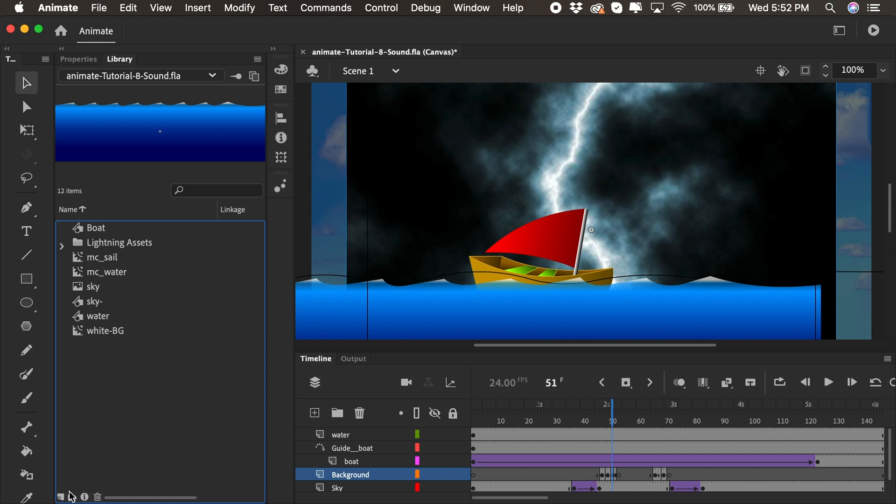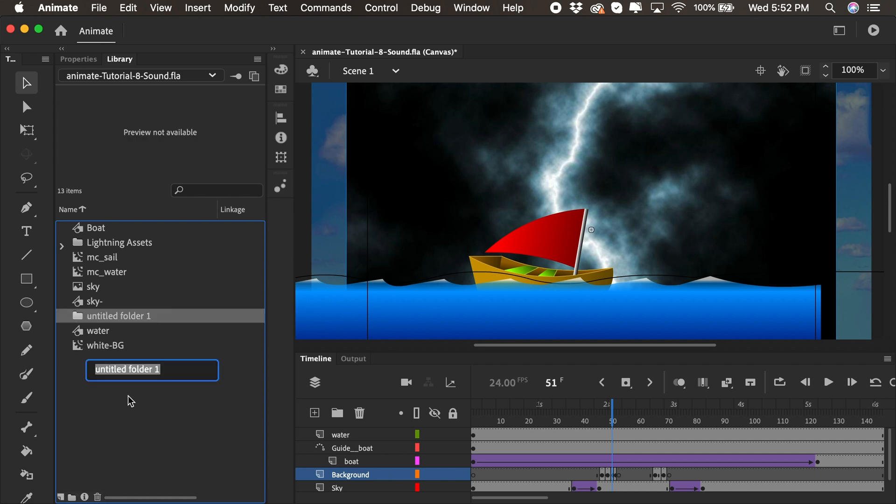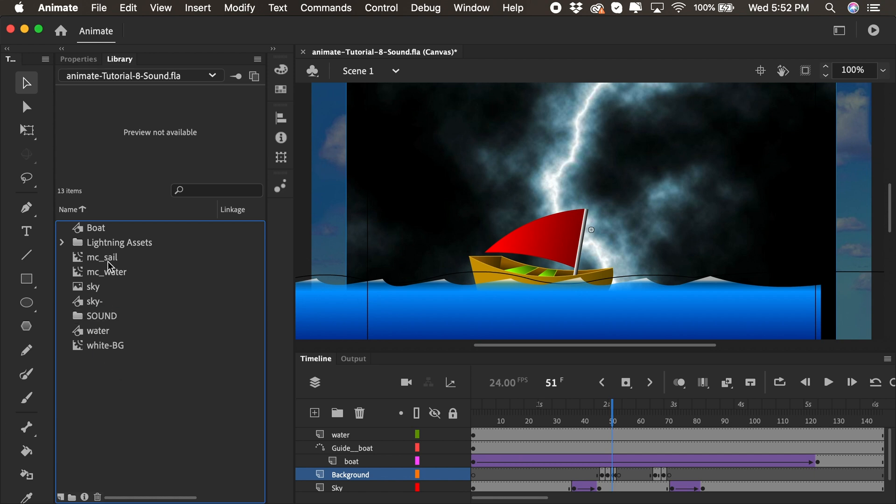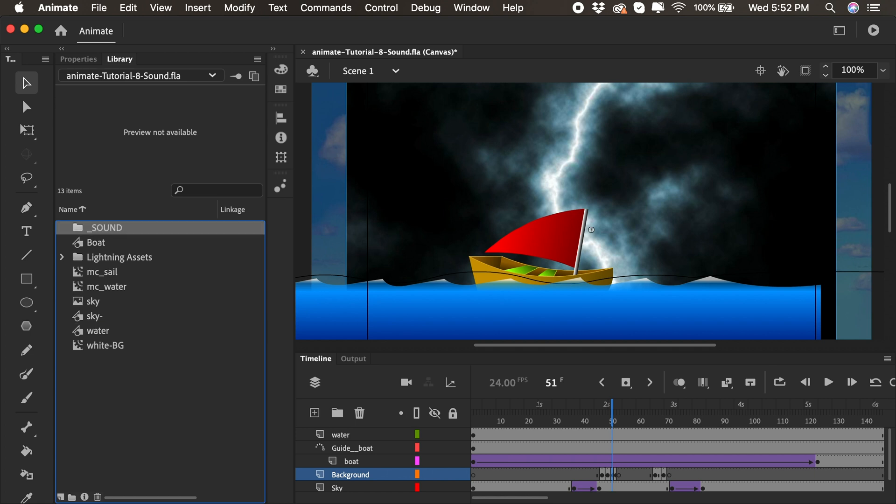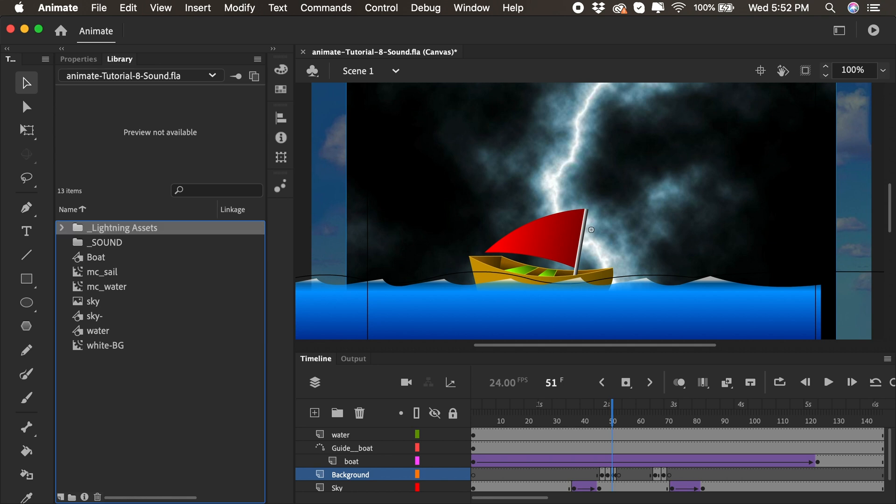All right, maybe we can add another folder for sound. What I could do also in my library, I like things to be organized. So you see how I have one folder at the top and one folder near the bottom. I'm just going to add a little underscore. So I'll do underscore sound, which pumps it right up to the top. I'll do that again for the lightning assets. Just add an underscore, press enter, and boom. Now I have an organized library with the folders at the top.